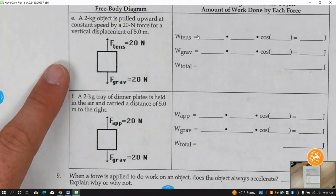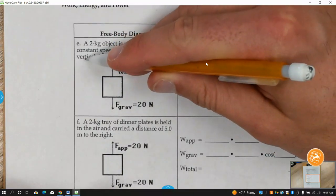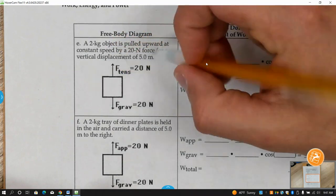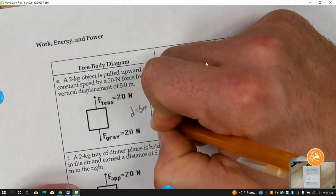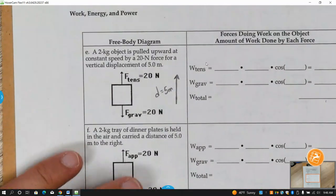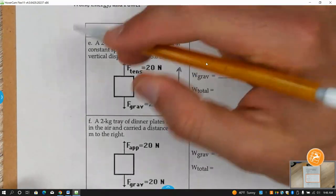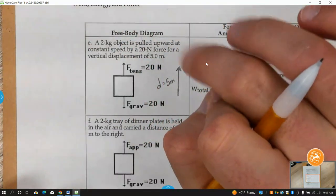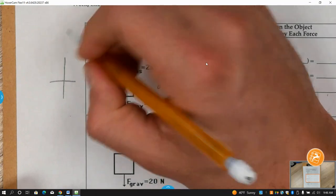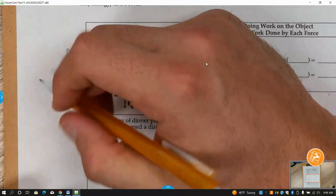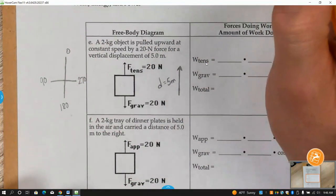Letter E: this object is being pulled upward at a constant speed by a force, and it has a vertical displacement of five meters. D is going up. We said whatever direction our distance or displacement is, we want to make that zero degrees. So we shift our coordinate plane: the top is zero, and going counterclockwise — 90 degrees, 180, and 270.